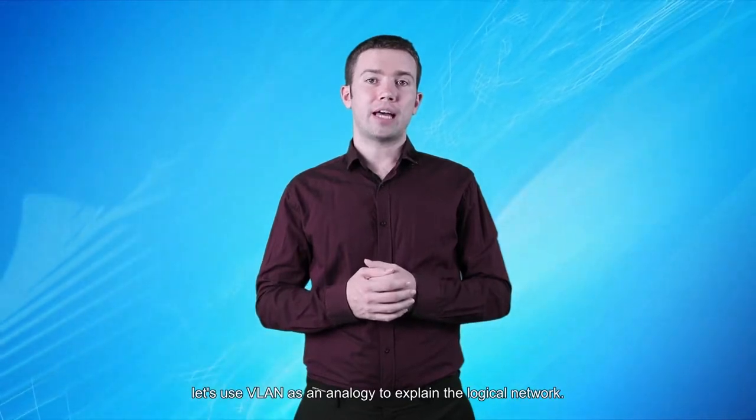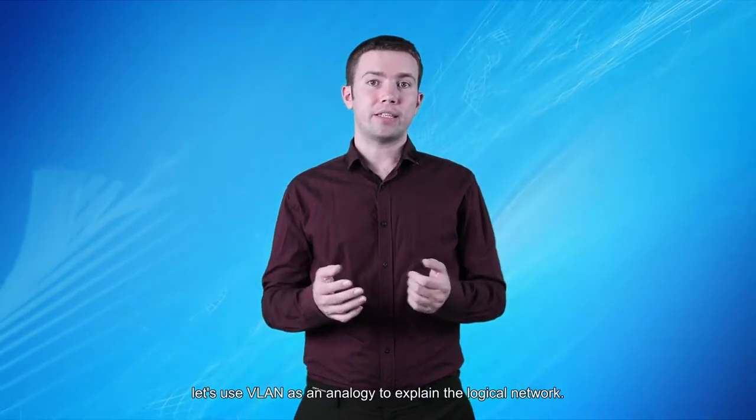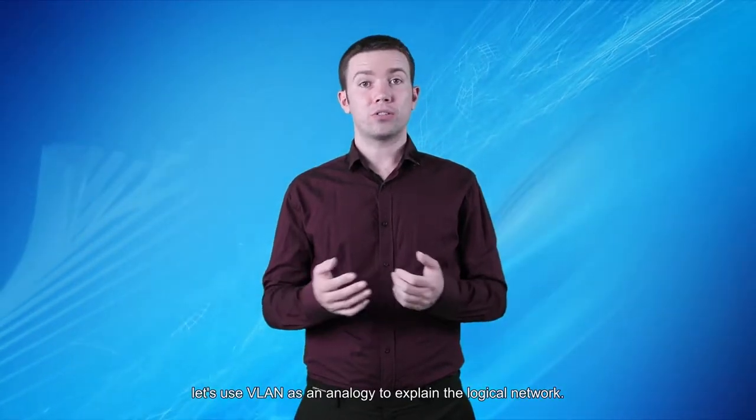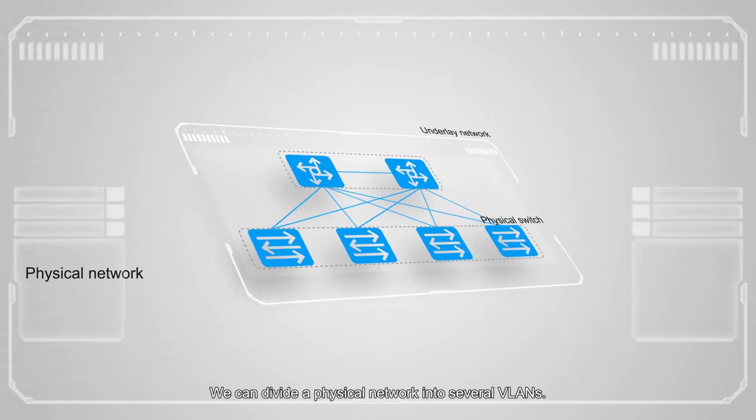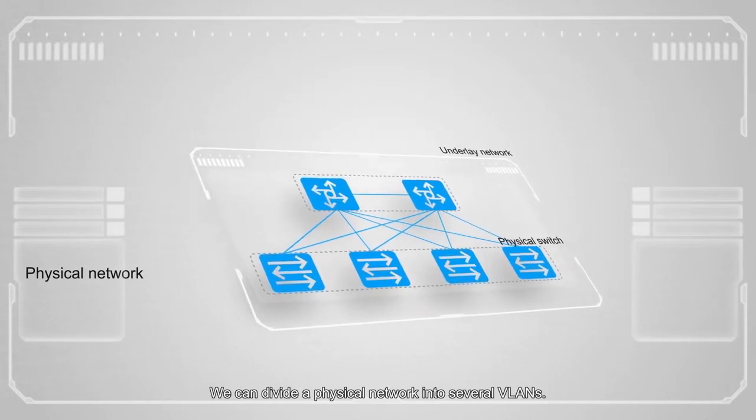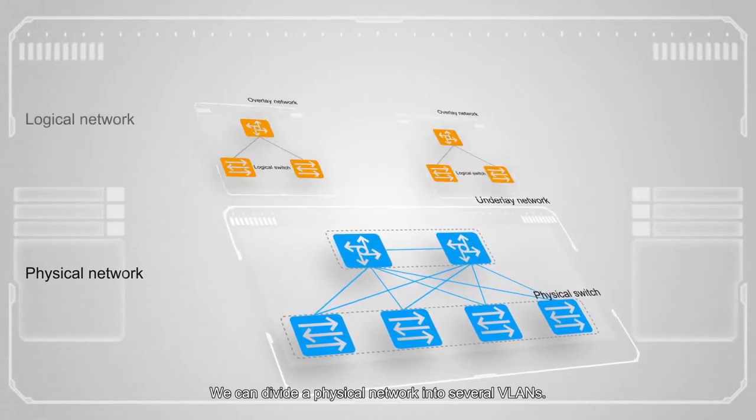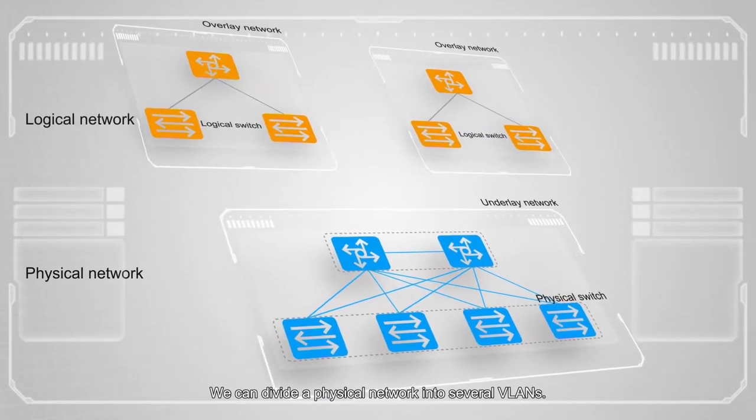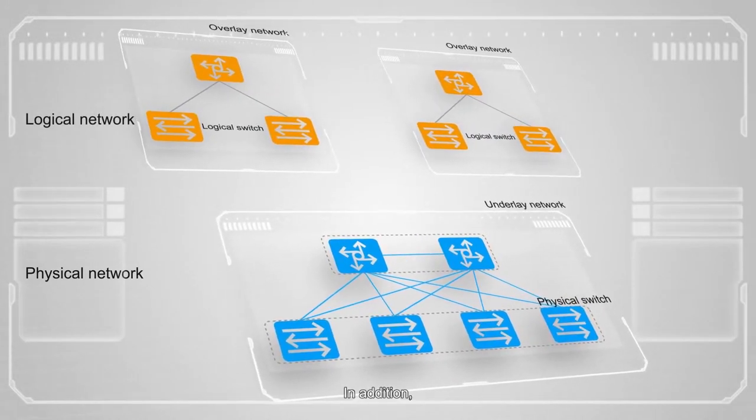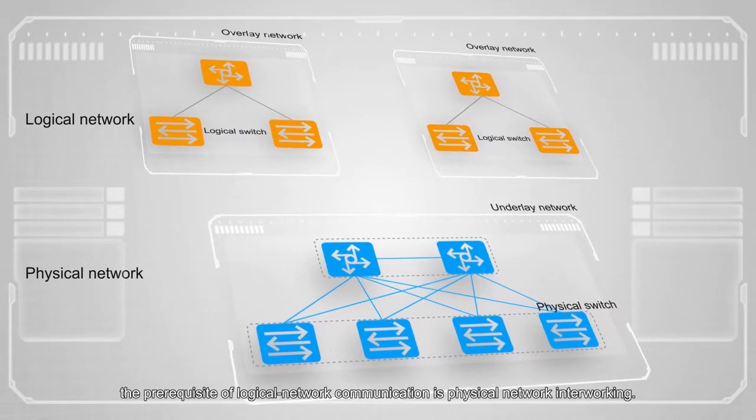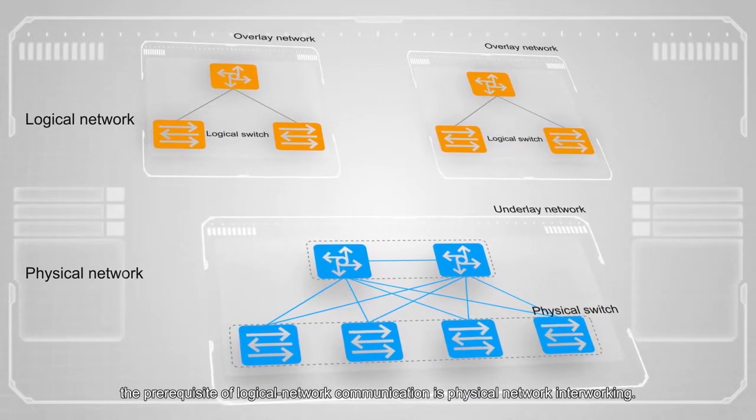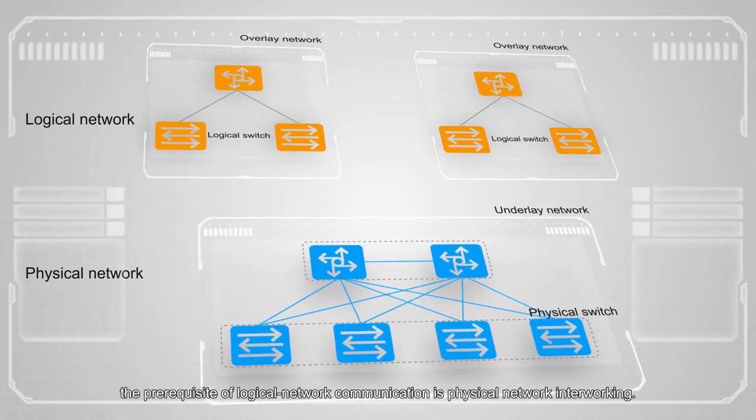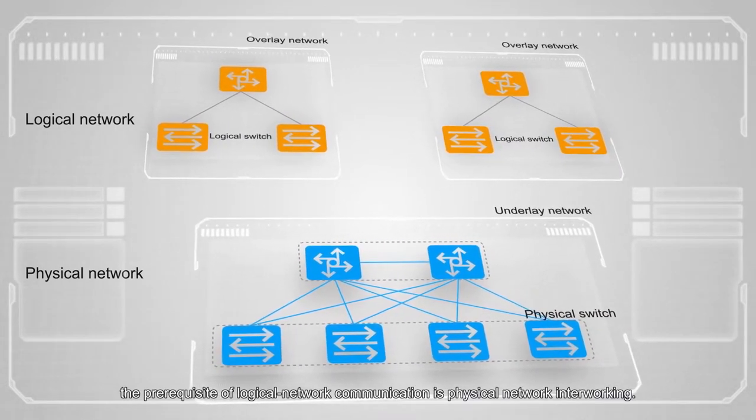Here, let's use VLAN as an analogy to explain the logical network. We can divide a physical network into several VLANs. In addition, the prerequisite of logical network communication is physical network interworking.